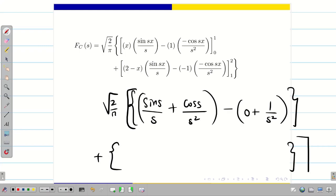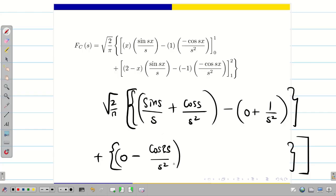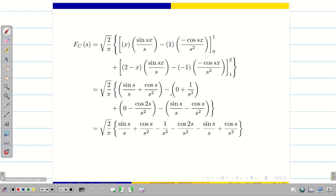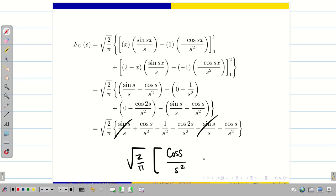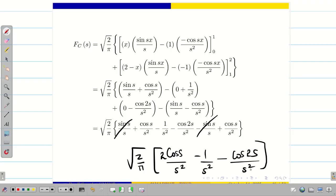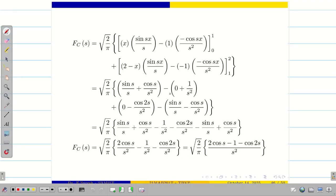For the second integral, substituting the upper limit: (2 − 2) = 0, giving −cos(2s)/s². Substituting the lower limit: (2 − 1) = 1, giving sin(s)/s − cos(s)/s². Simplifying: sin(s)/s terms cancel with −sin(s)/s, and cos(s)/s² appears twice. The Fourier cosine transform is √(2/π)·[2cos(s)/s² − 1/s² − cos(2s)/s²]. No further simplification is needed.